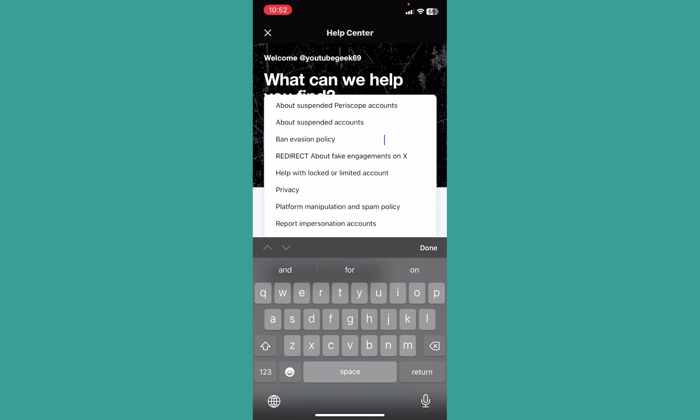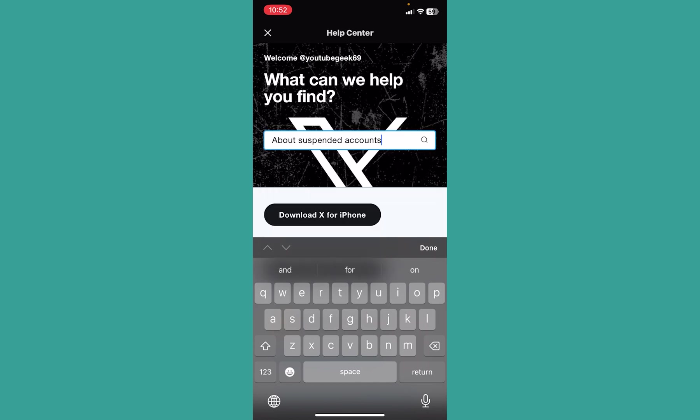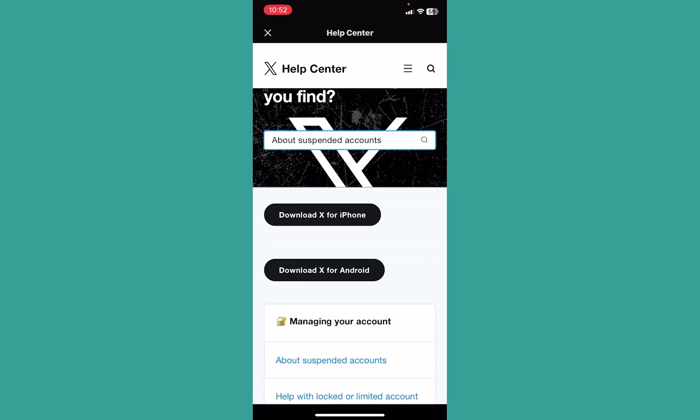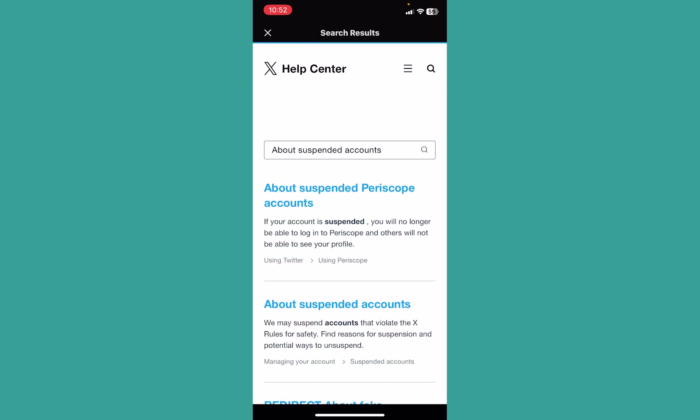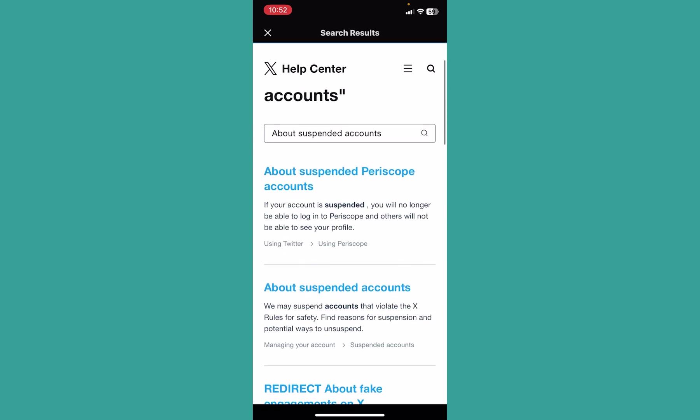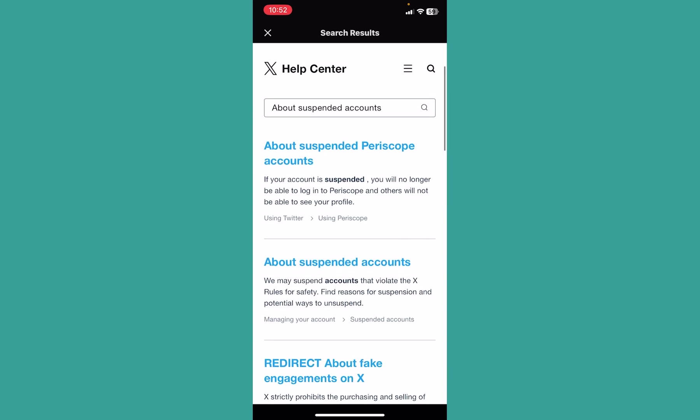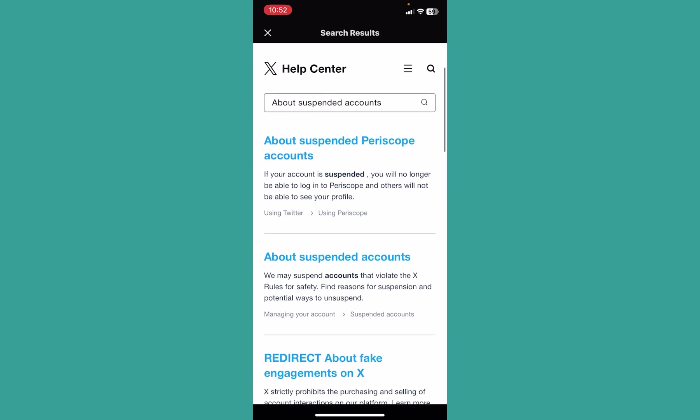Once you write this, you are going to see an option called About Suspended Accounts. Click on it, and from the results click the second option where it says About Suspended Accounts.